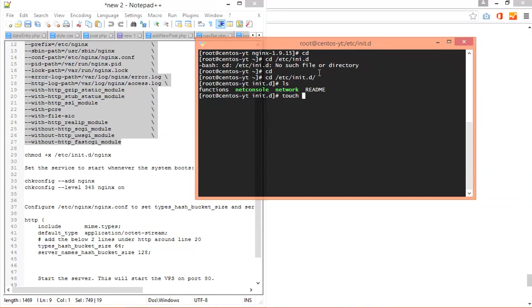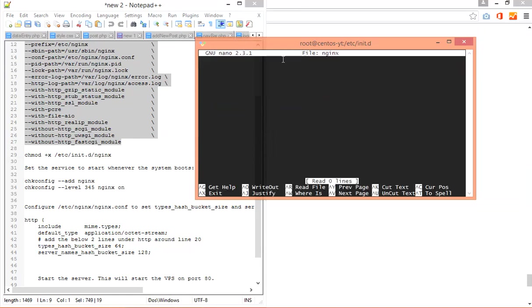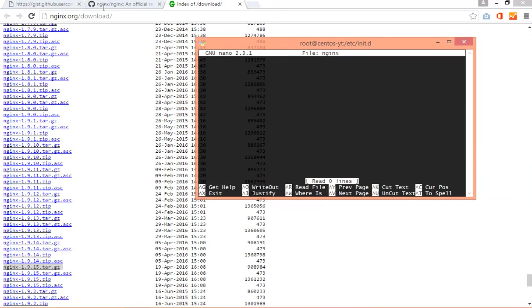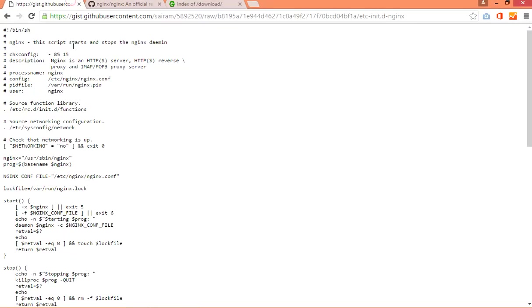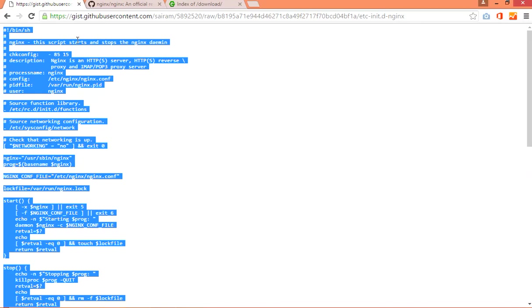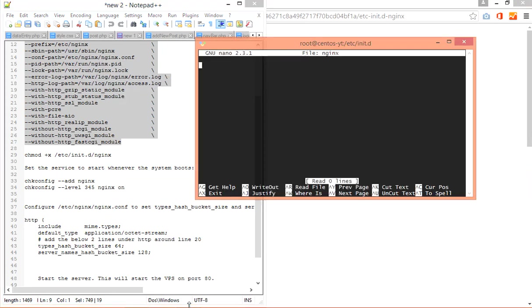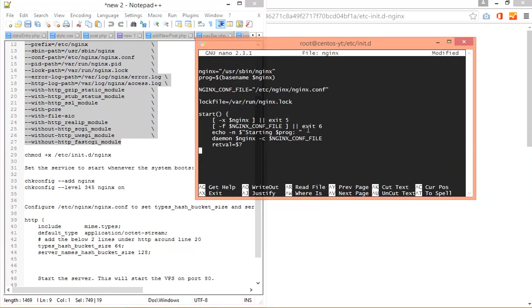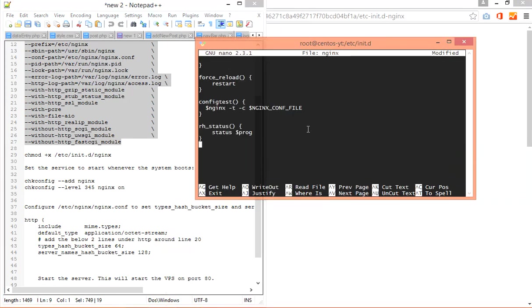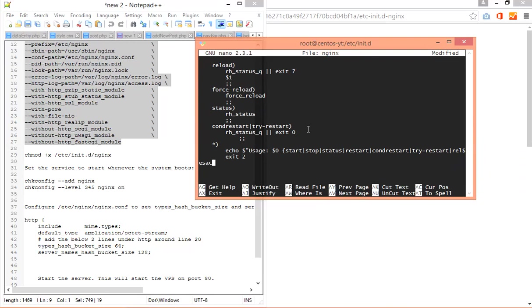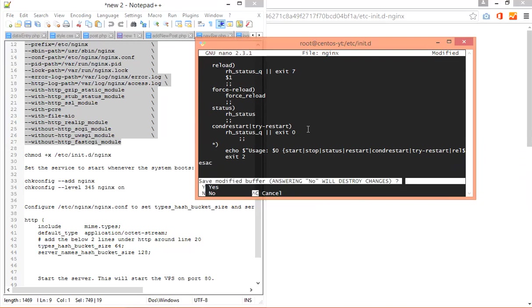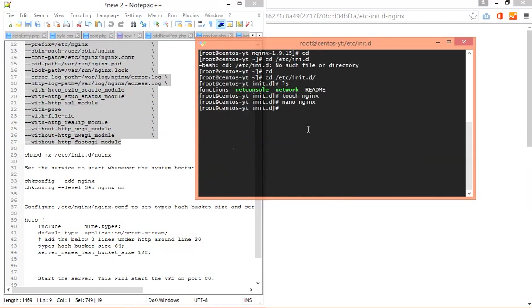I am in the init folder. Now you have to create one file here. Its name is nginx. Now you have to edit this file. You can use your own text editor that you like to use. I am using nano which is very easy to use. Now you have to open this link in your browser and copy paste all the code from it. I will post all the links down below the video. Just paste it here. Press Ctrl+X and press yes to save this file.